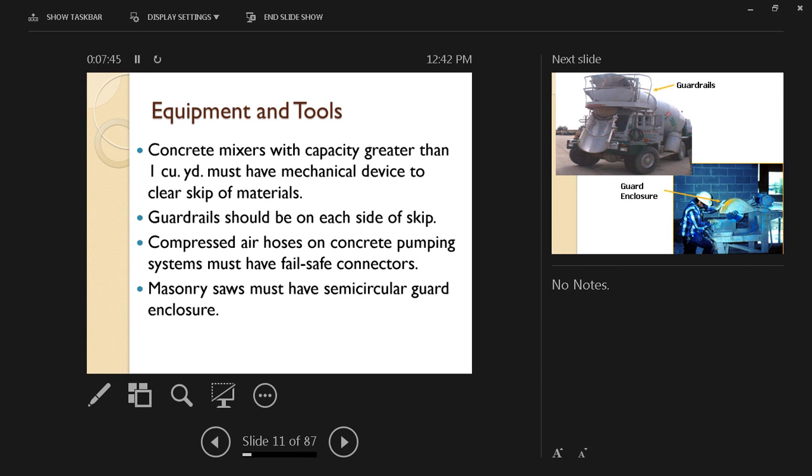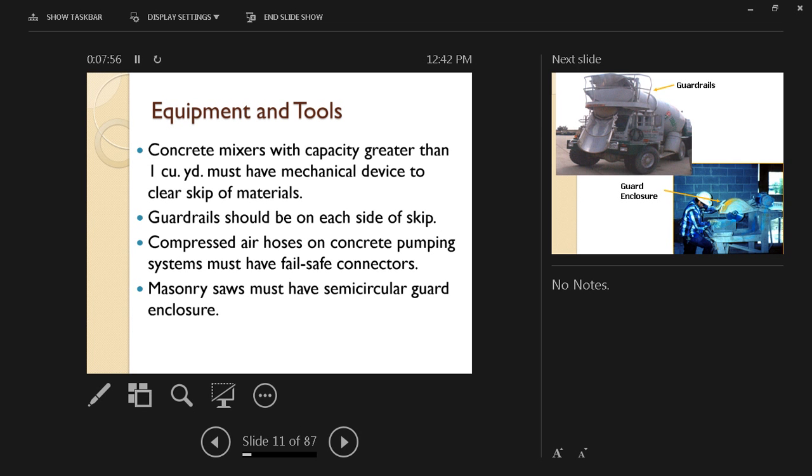Masonry saws must have semi-circular guard enclosure. When we talked about theories of accident causation, we mentioned improper use of equipment. This is one of the common ones; people sometimes remove the guard thinking it will expedite the operation, but that's a violation by itself. Do not remove that guard because it has a protective role and function.